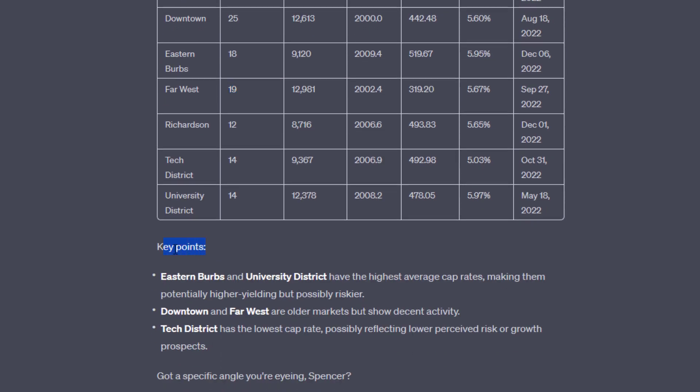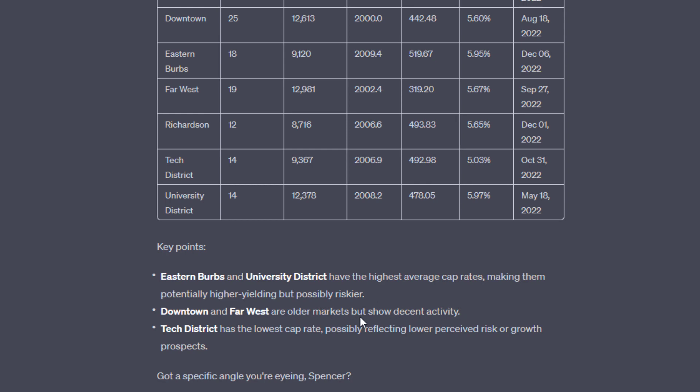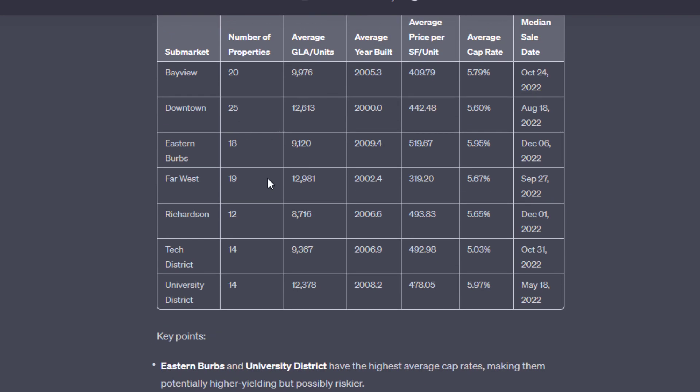And sure enough, produces this table: average cap rate by submarket, average gross leasable area by the number of properties in each of these submarkets, average age, and so forth. And then it actually does have come up with some key points, like the Eastern Burbs and University District, those are two of the hypothetical submarkets I produced for my hypothetical sales comp database, have the highest average cap rates, making them potentially higher-yielding but possibly riskier.